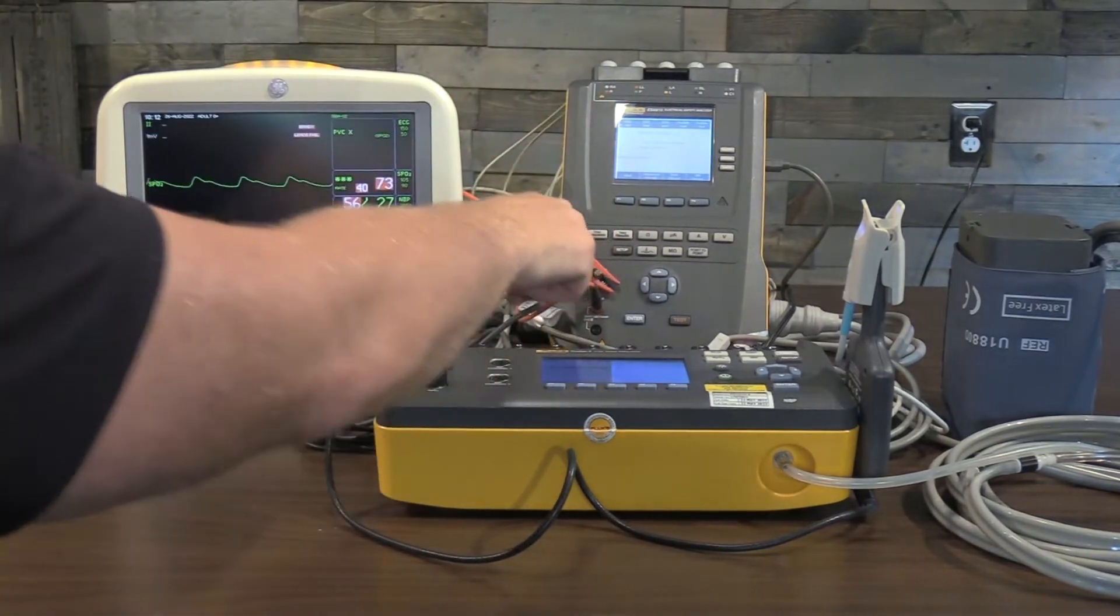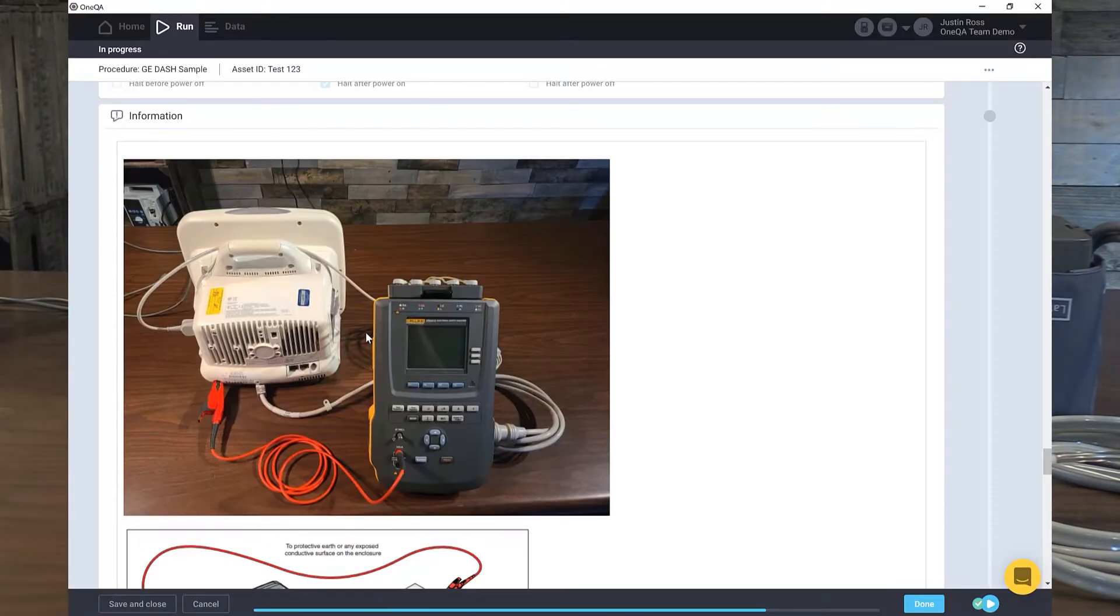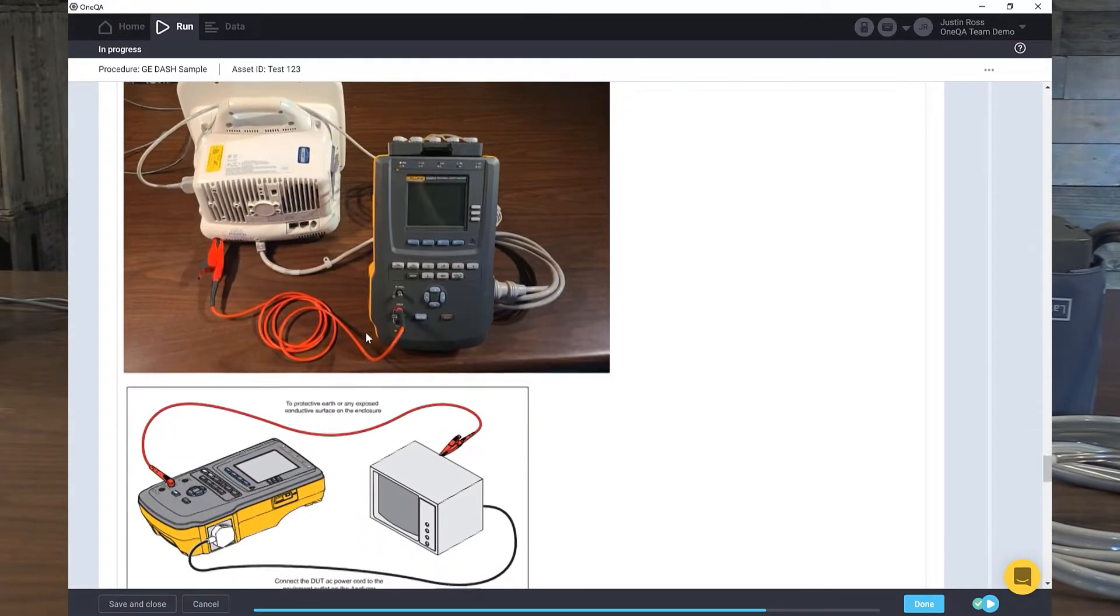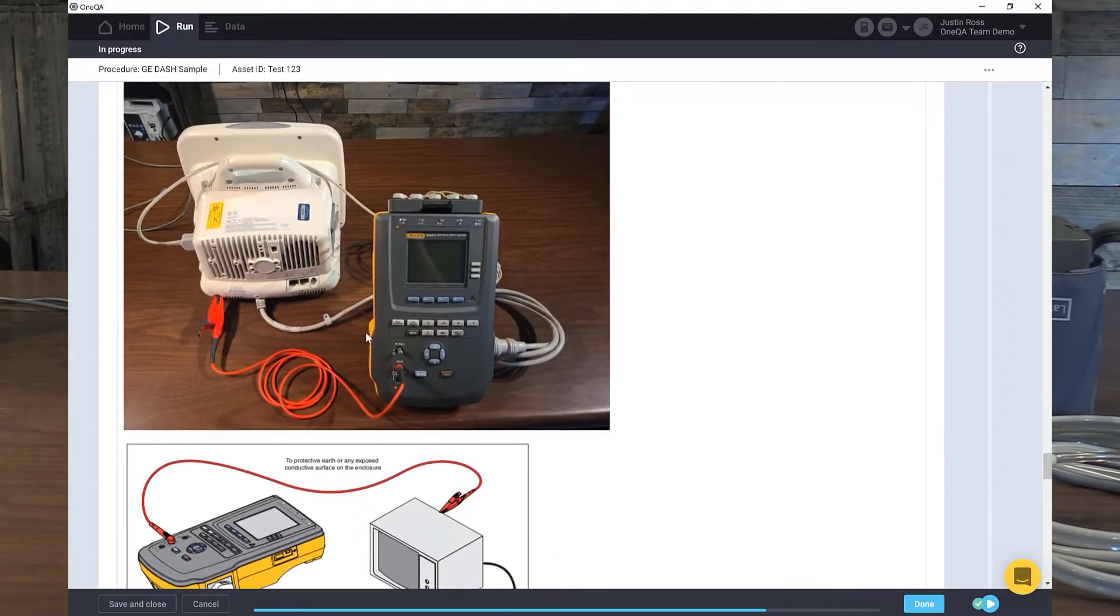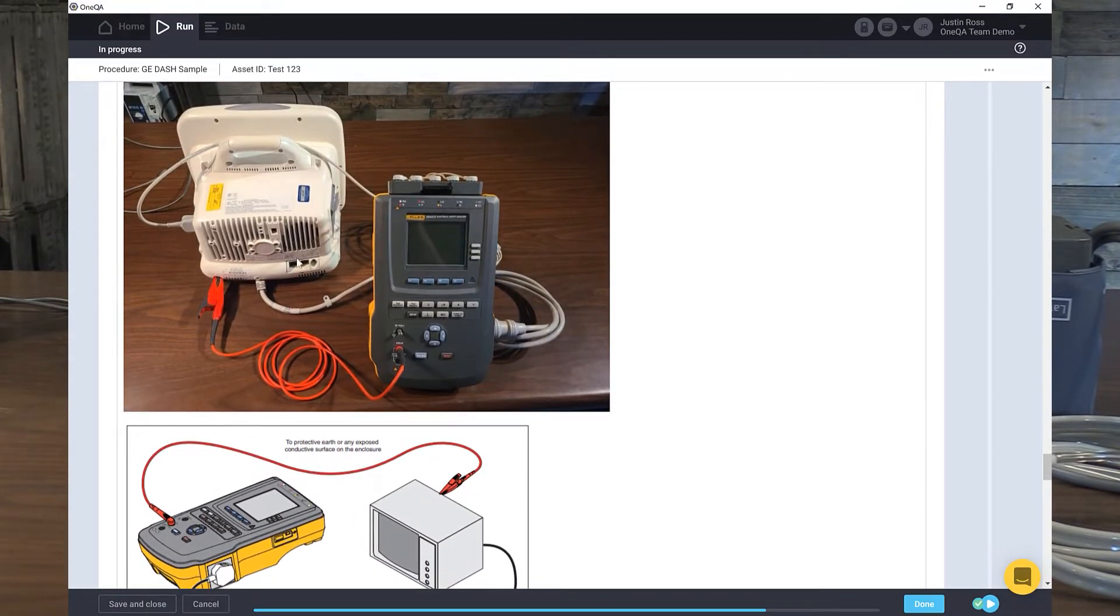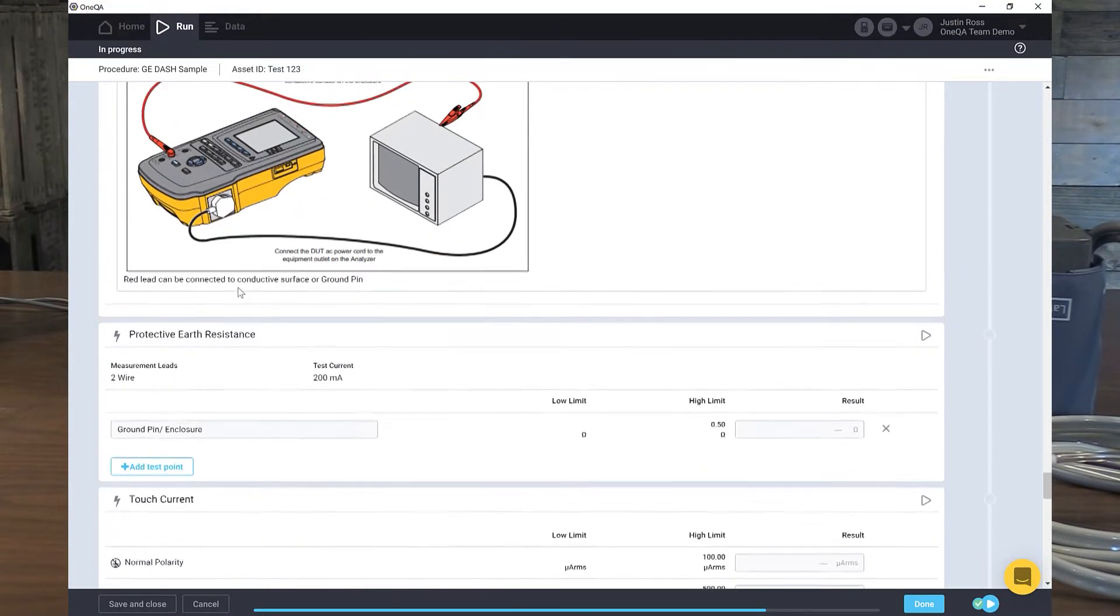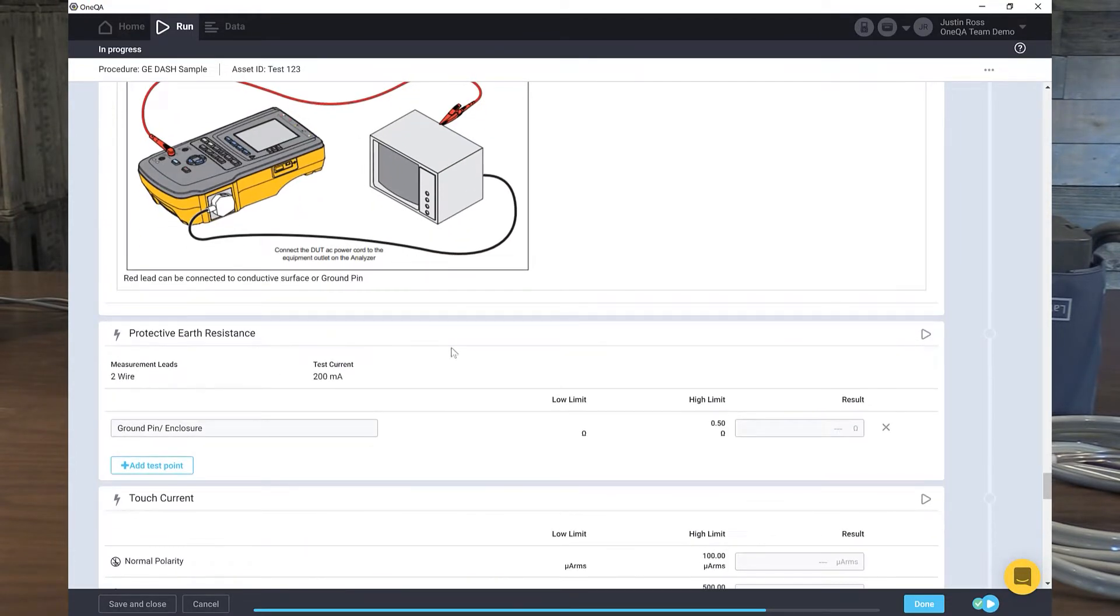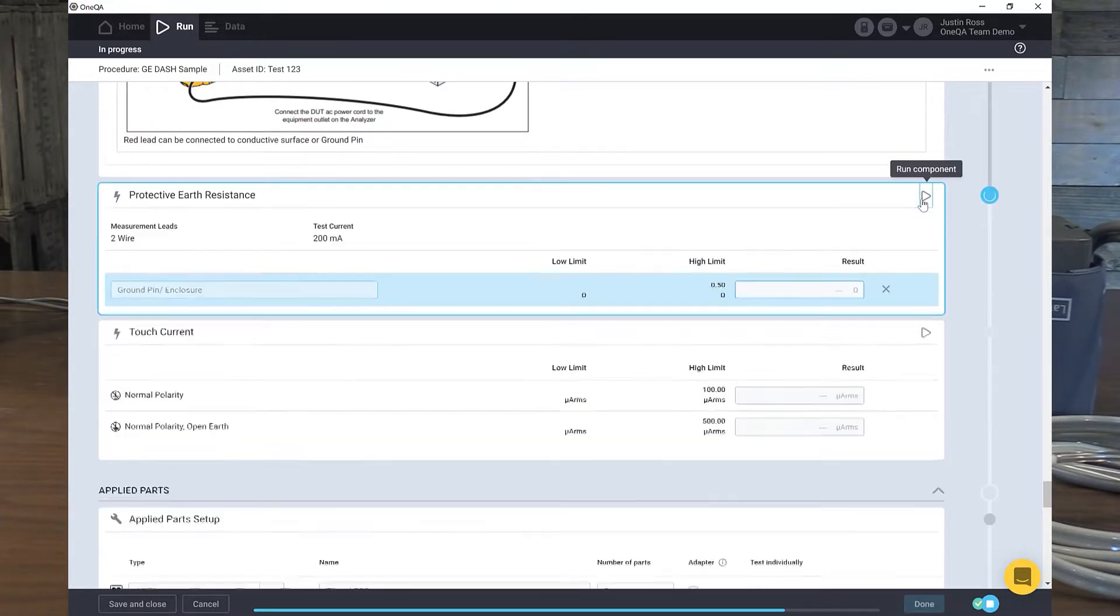Now I'm going to leave this here for a second because I have to zero out my leads. There's my setup, so I know exactly how to set up for my test with my ECG leads. I'm going to take my red alligator clip back to here. But I know from running this a few times, I have to zero out my leads first. Let's move down to electrical safety and push run component here.